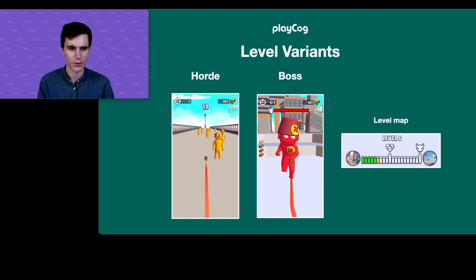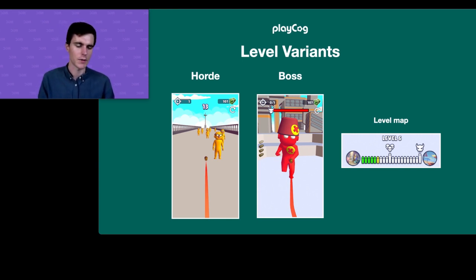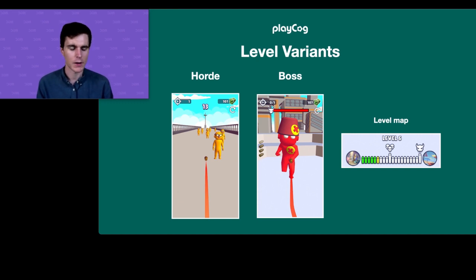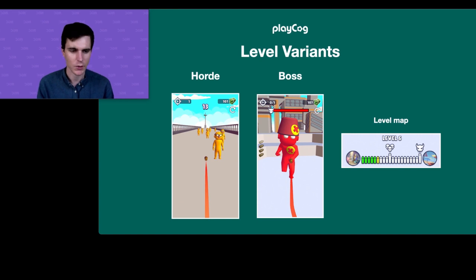We also added a level map to show your progression and show the next environment you're working toward. It's a block of 20 levels before you get a new environment — a bit longer than typical, perhaps — but with the level map you know what you're getting. We were starting to see these in games at the time, around spring/summer of 2020.